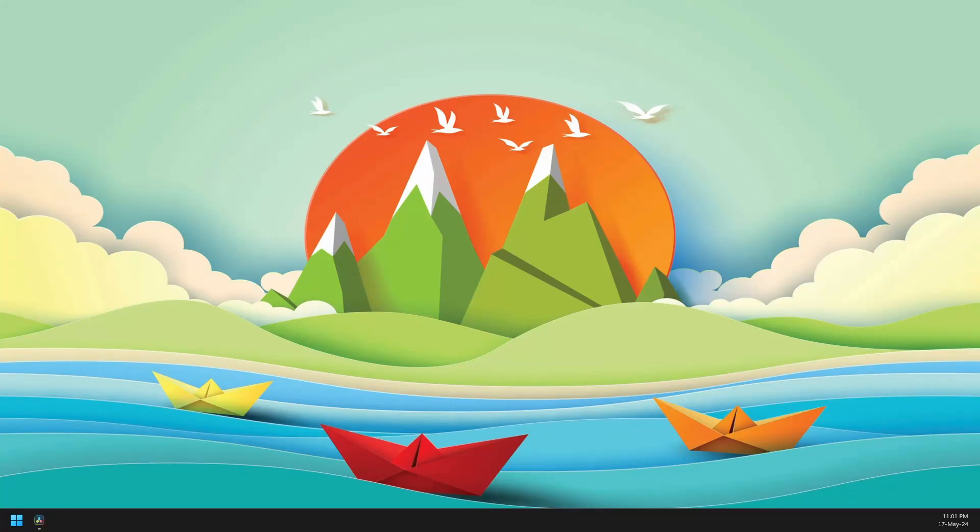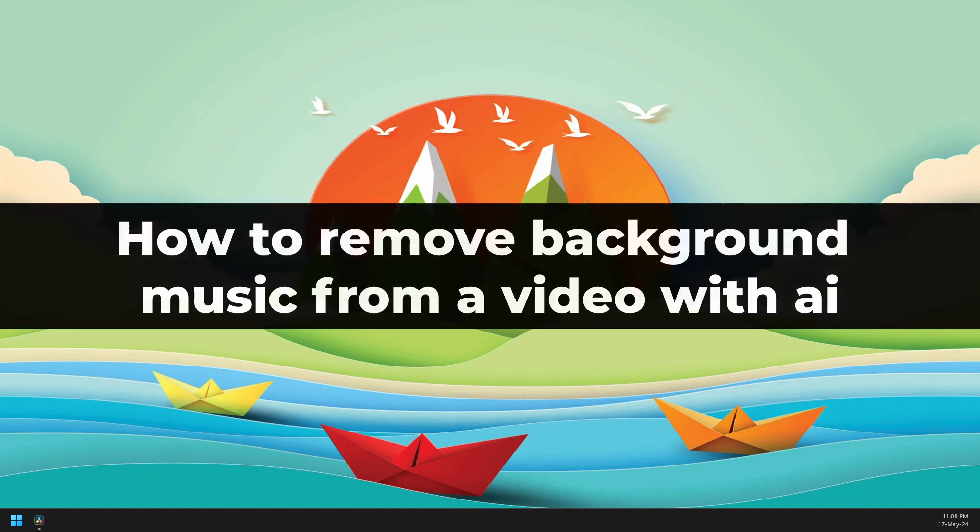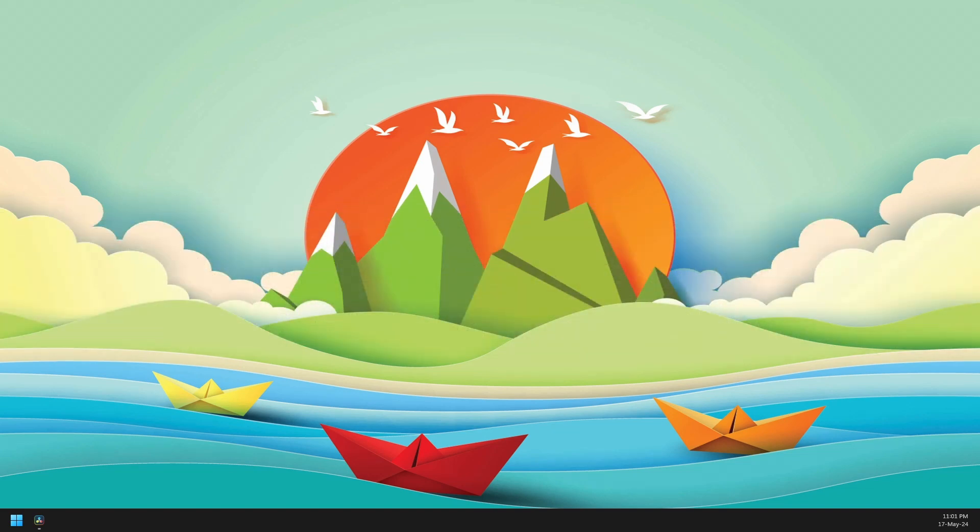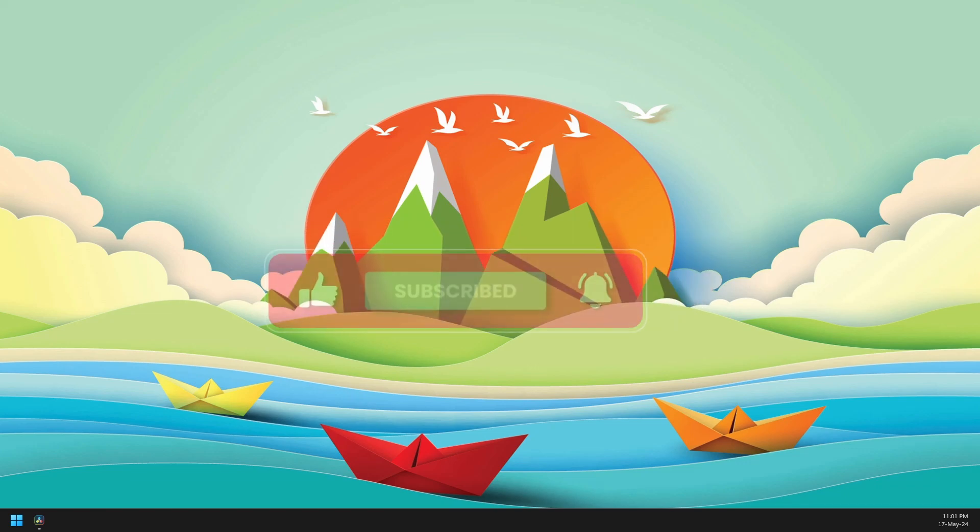Hi everyone! In this video, we're going to show you how to remove background music from a video with the help of AI. But before anything else, please subscribe to this channel if you want more tips and tricks just like this.